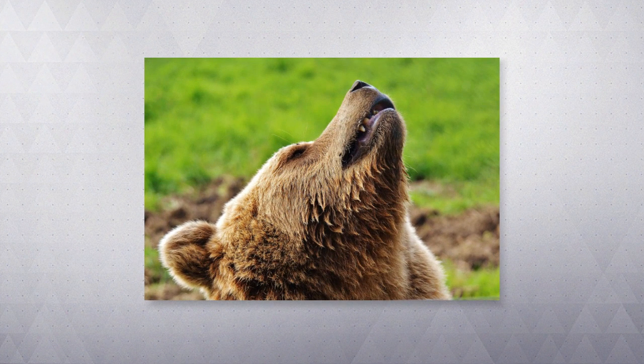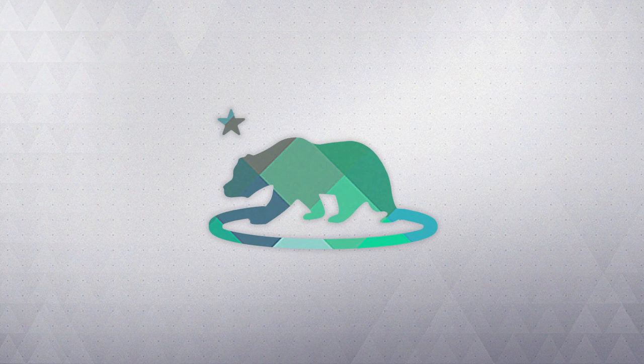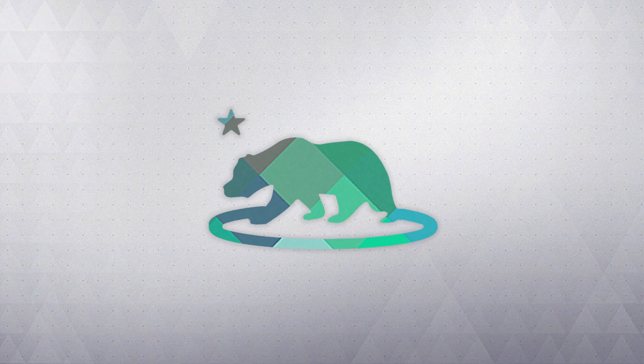The California Grizzly Bear is a subspecies of the brown bear. It is also the main symbol for California seen on our flag.